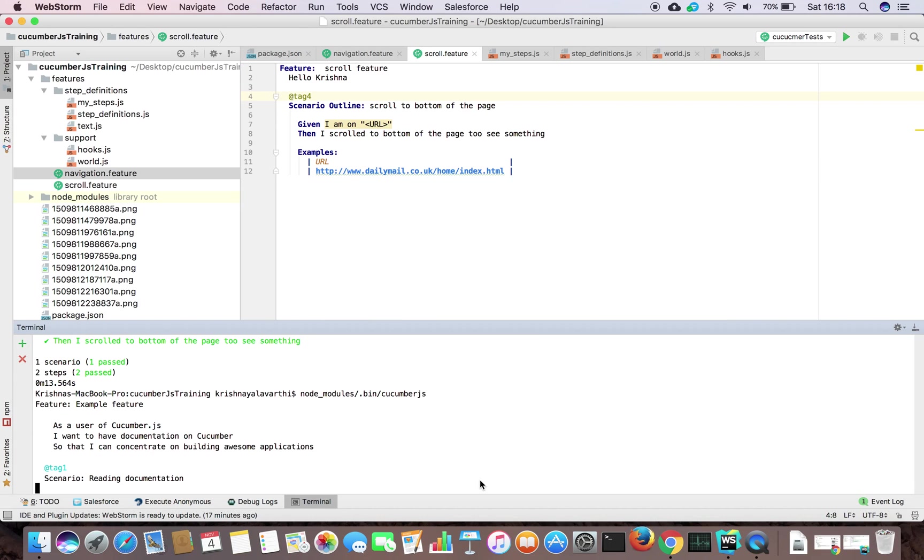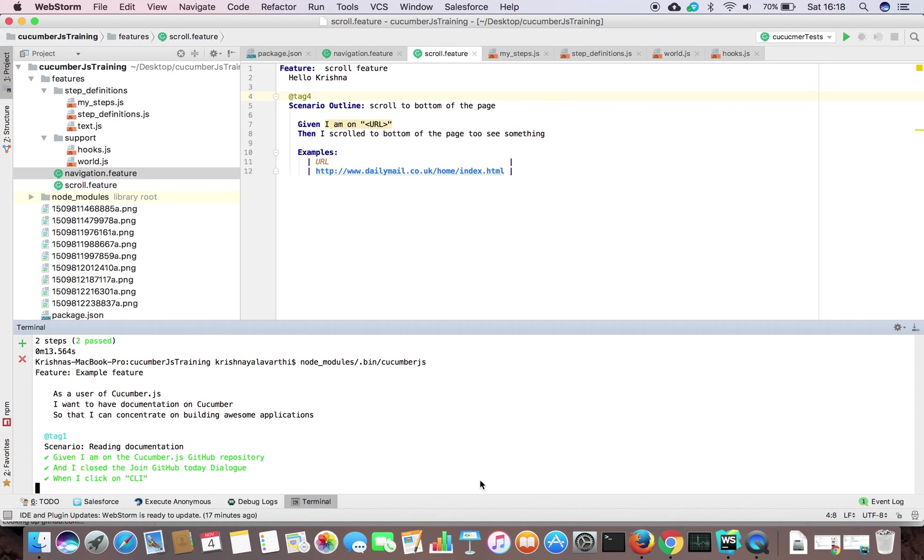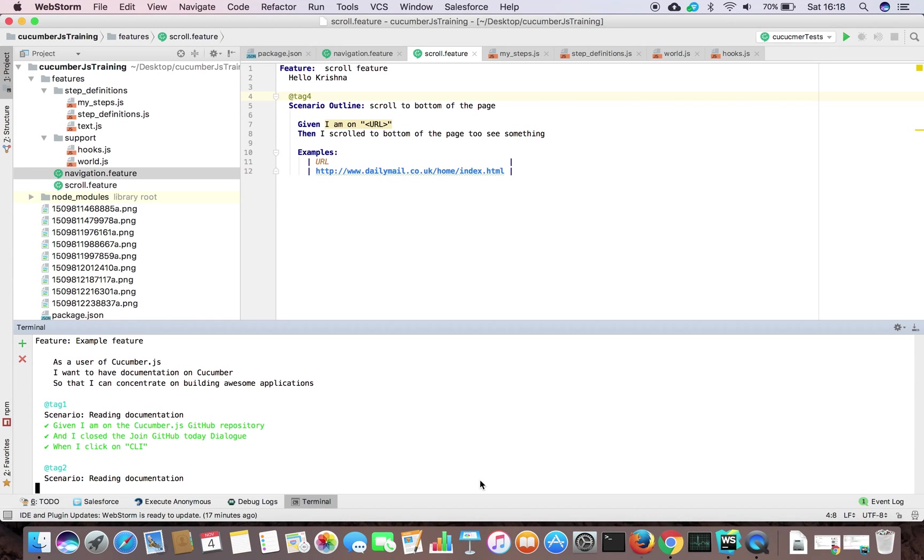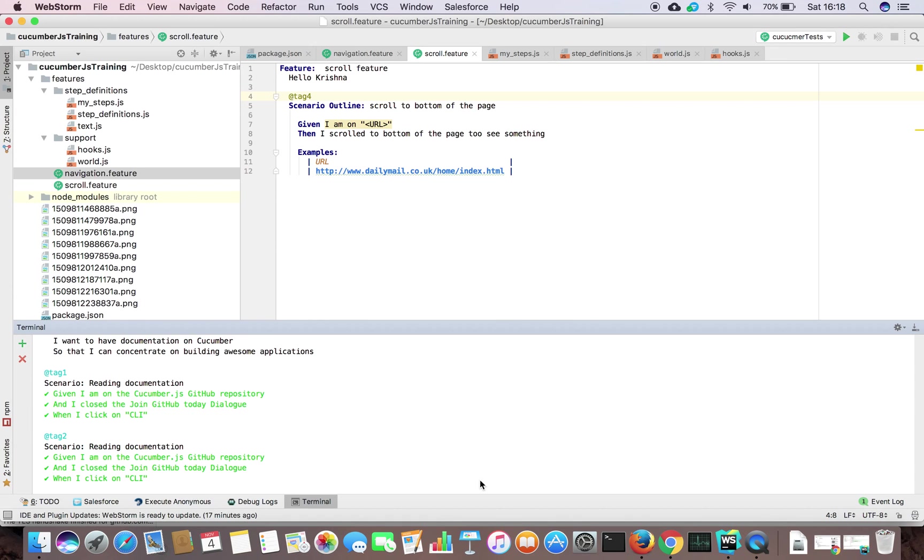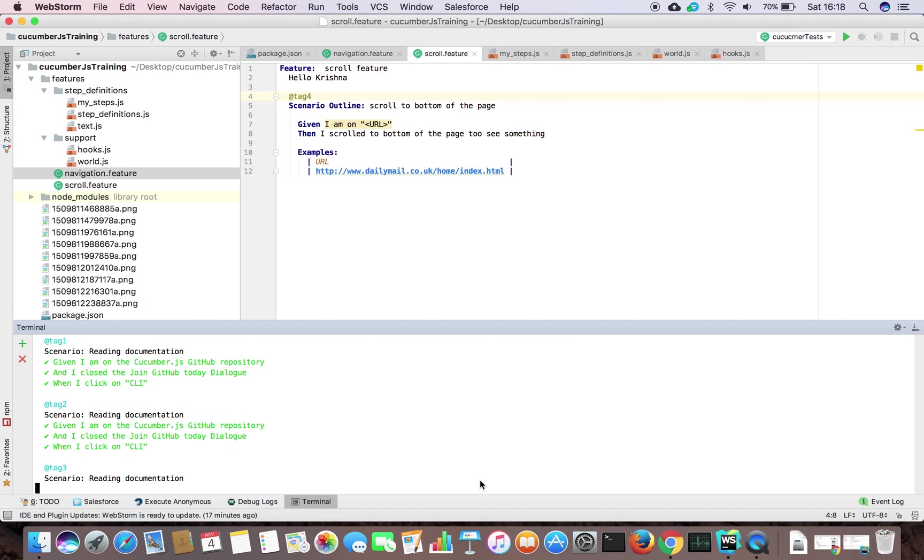It will run all the features available under the features directory by default, it will run all the tags. In the sense, all the scenarios. So this is the way we can run multiple feature files with multiple step definitions continuously without pausing anything.